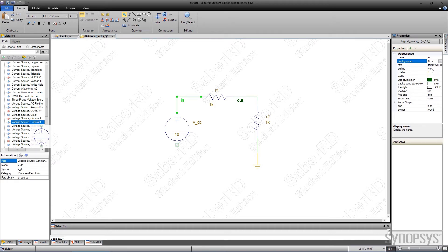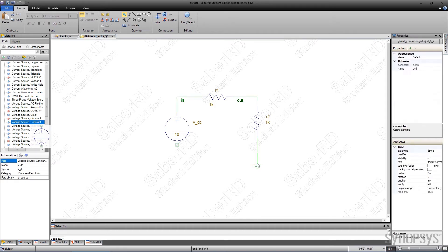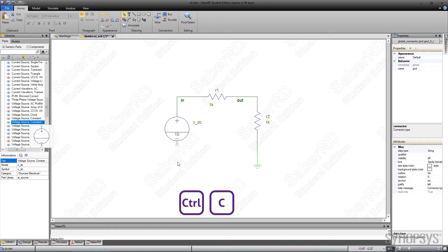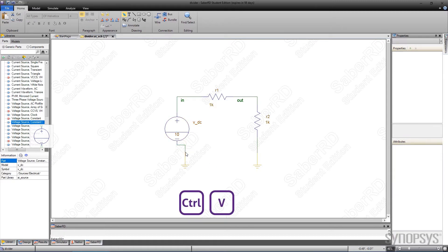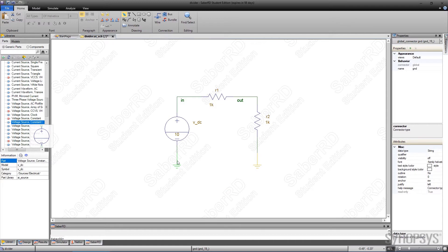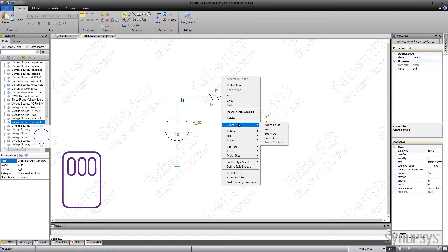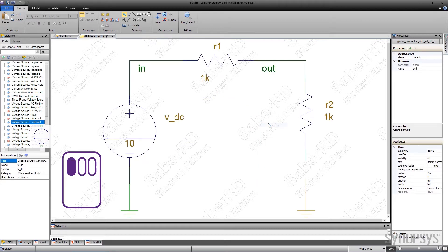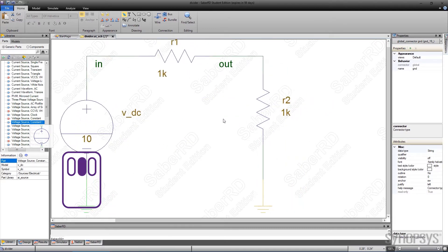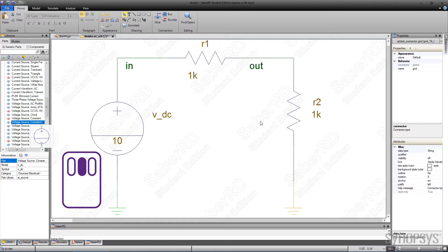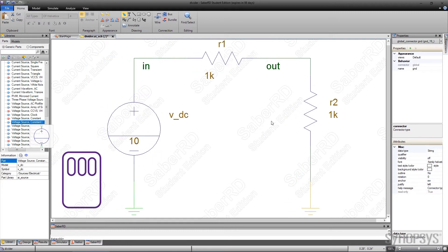Instead of looking up another ground symbol, the existing one is replicated by selecting it, typing the Ctrl-C shortcut to copy it, and pasting it with the Ctrl-V shortcut. The schematic can be better fit onto the canvas by selecting the local menu with the right-hand mouse button and navigating to the Zoom submenu. Among the various Zoom options, selecting Zoom to Fit fills the canvas with the schematic. Panning across the schematic is achieved by using the middle mouse button.